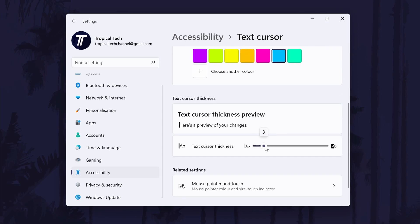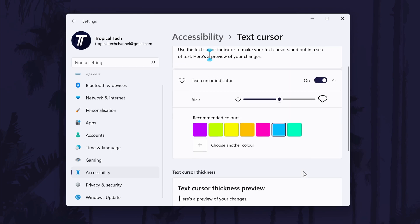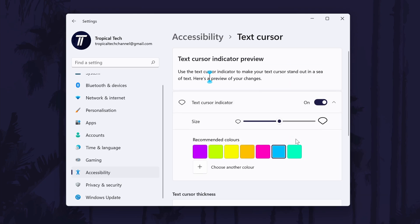And so that is how to change the text cursor colour on a Windows 11 PC or laptop. Click the card on screen now to watch a video showing you ten easy ways you can speed up your Windows PC.